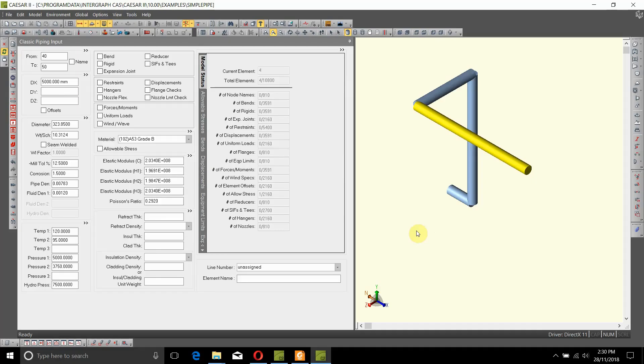In the pipe that we modeled in last video, let us add some anchor points at the start and the ending of the pipe. As we are already at the end of the pipe, let's add an anchor restraint.